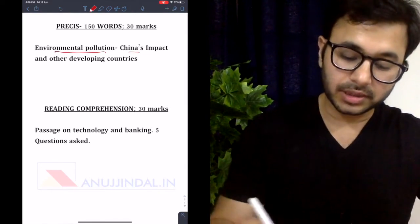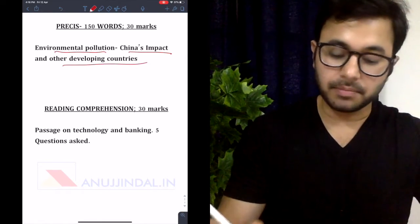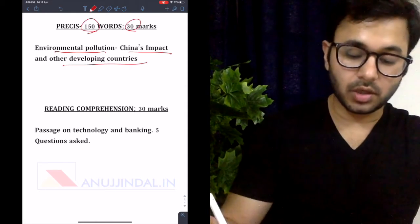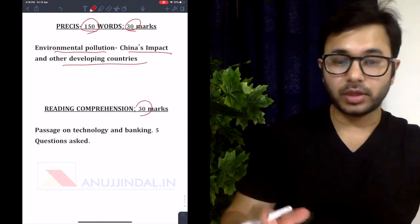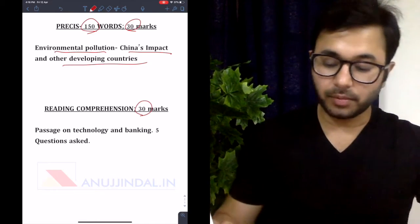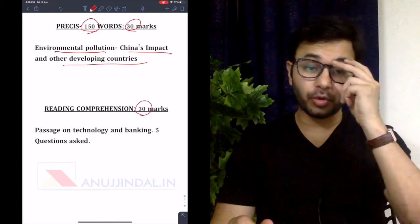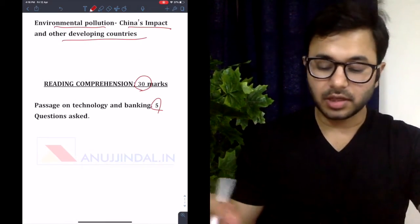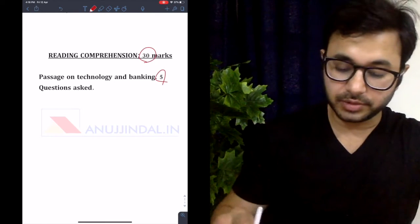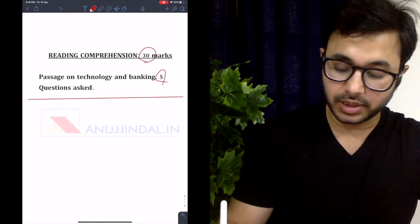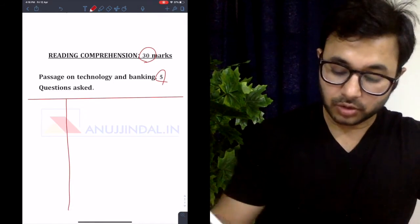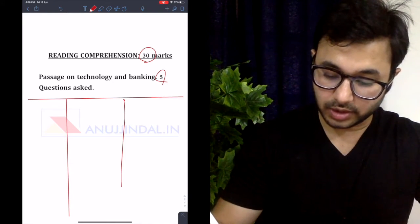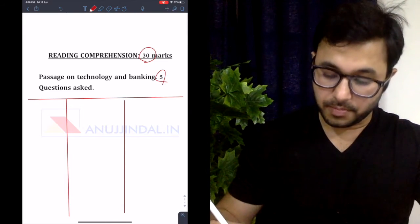The Precis was on environmental pollution, China's impact, and the impact on as well as by other developing countries — 150 words, 30 marks, as important as the essay. The last section is reading comprehension. This is the most important and easiest way to score marks — 30 marks, five questions. You just have to copy the answers from the comprehension passage; you don't have to create anything.